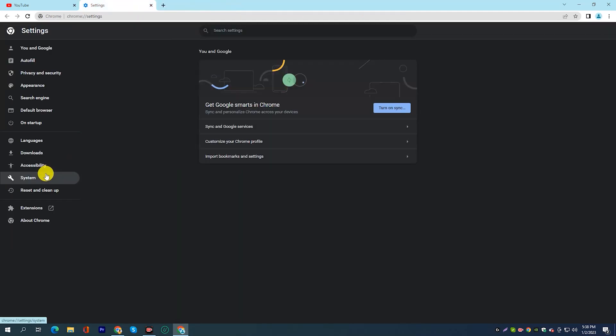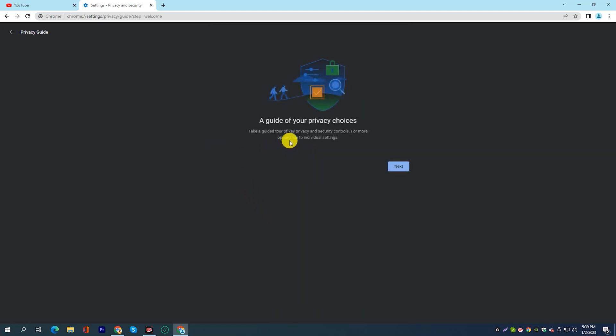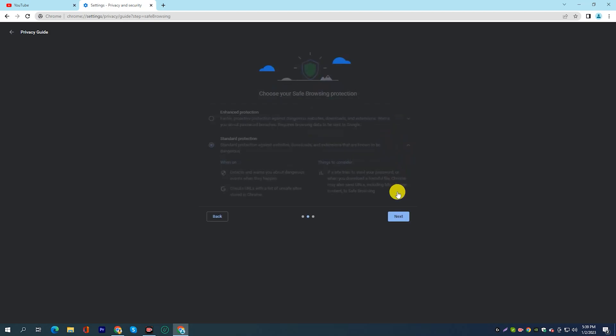Enable Chrome's prediction service in the privacy settings. This can help speed up browsing by preloading pages that you are likely to visit.